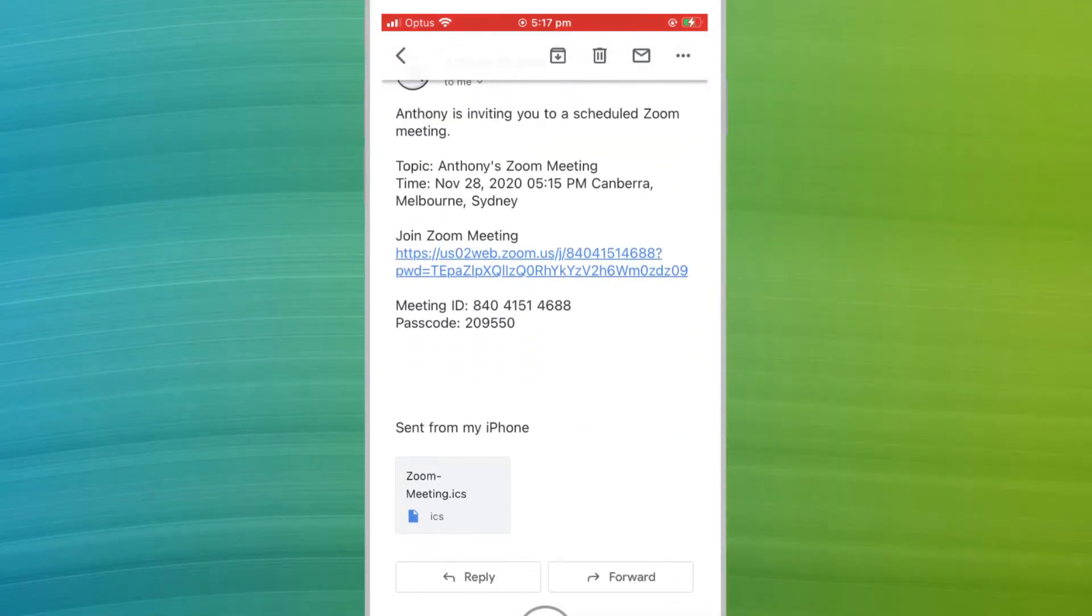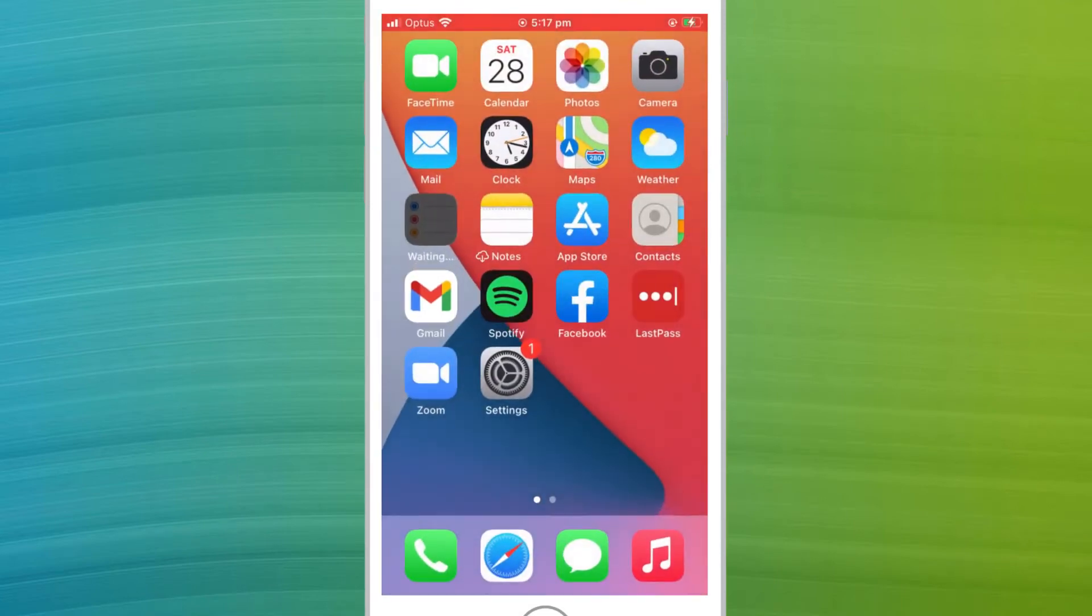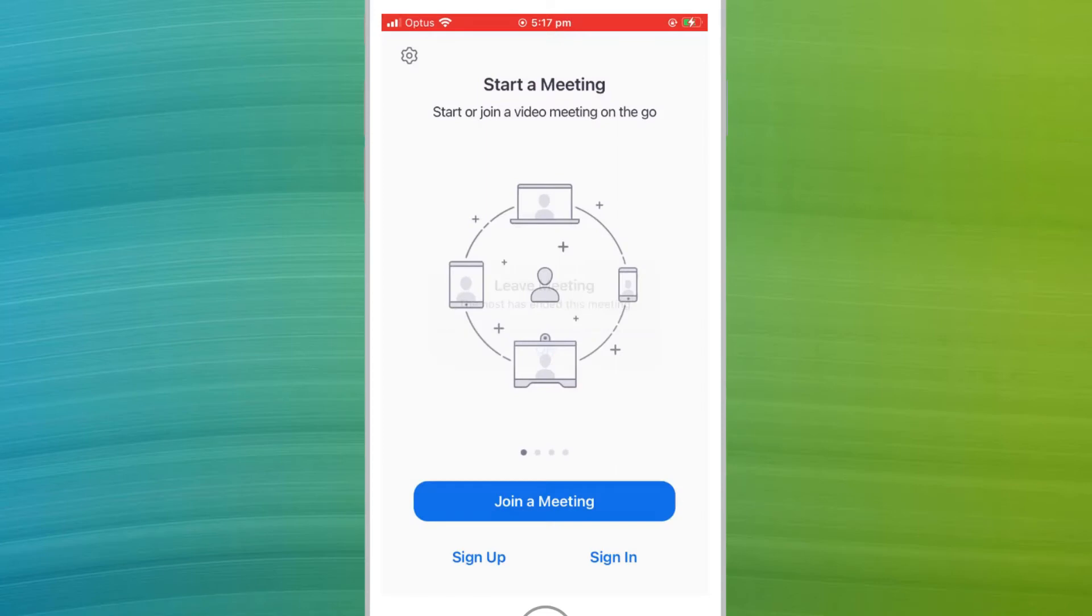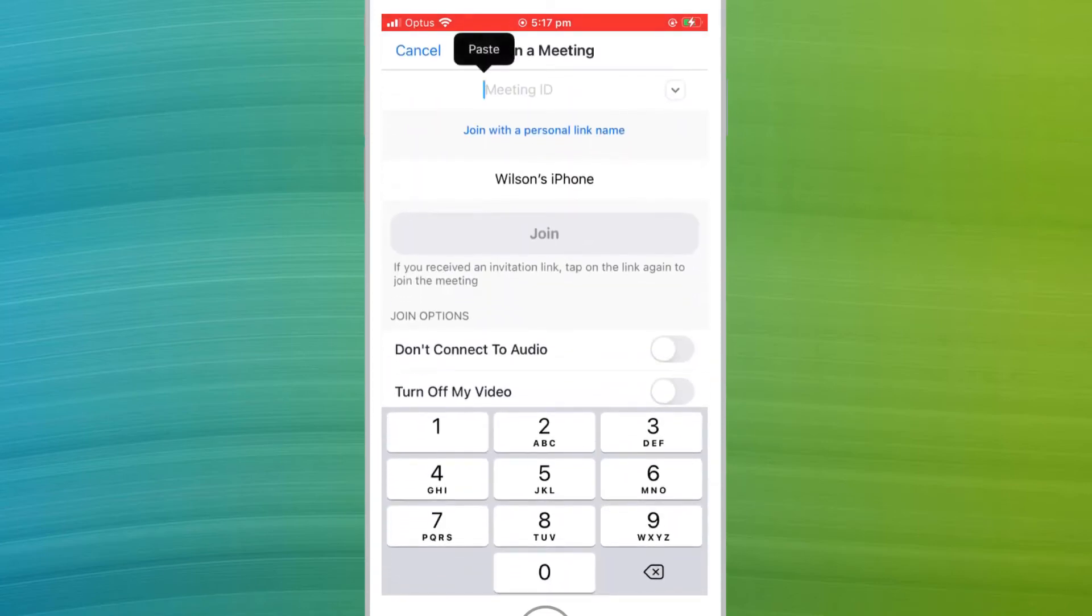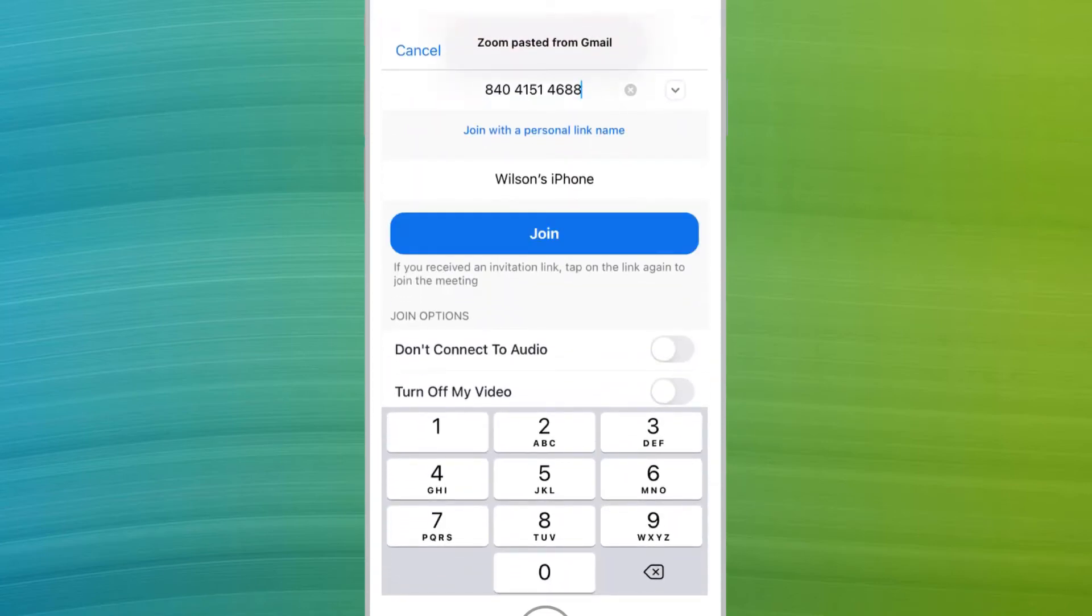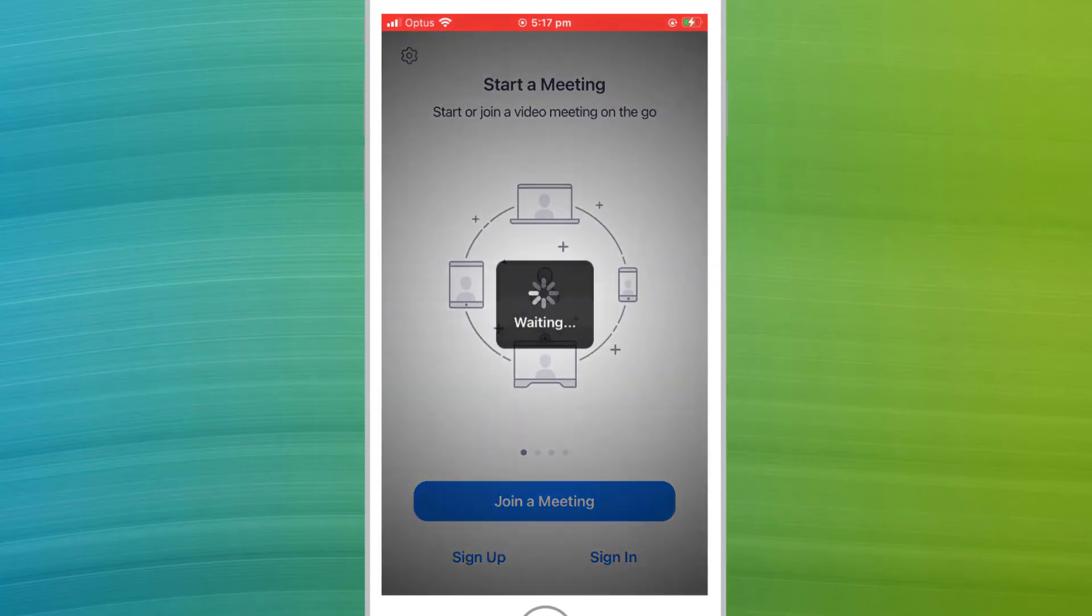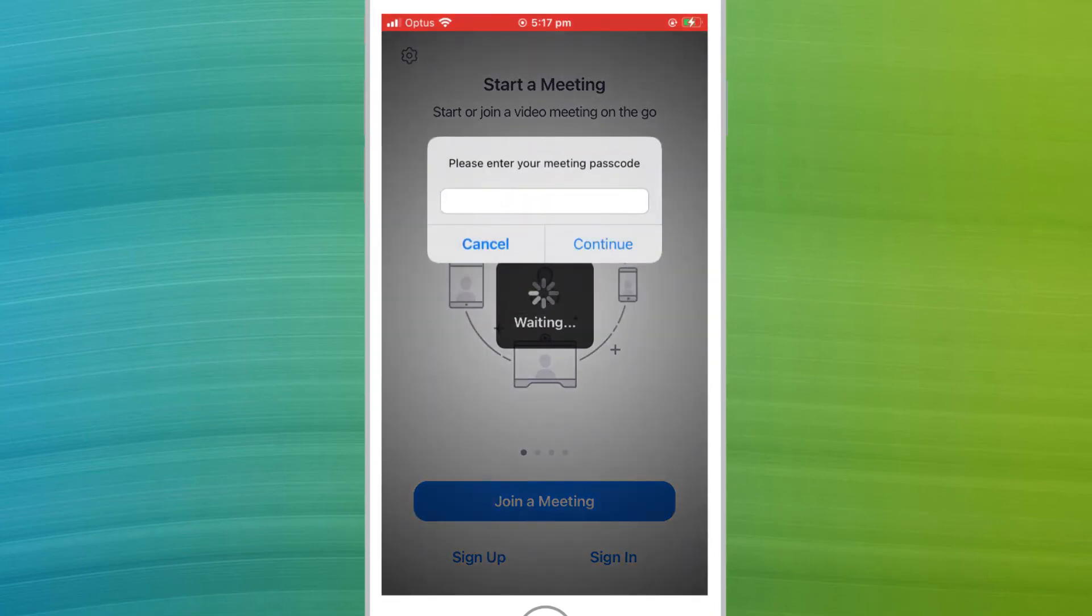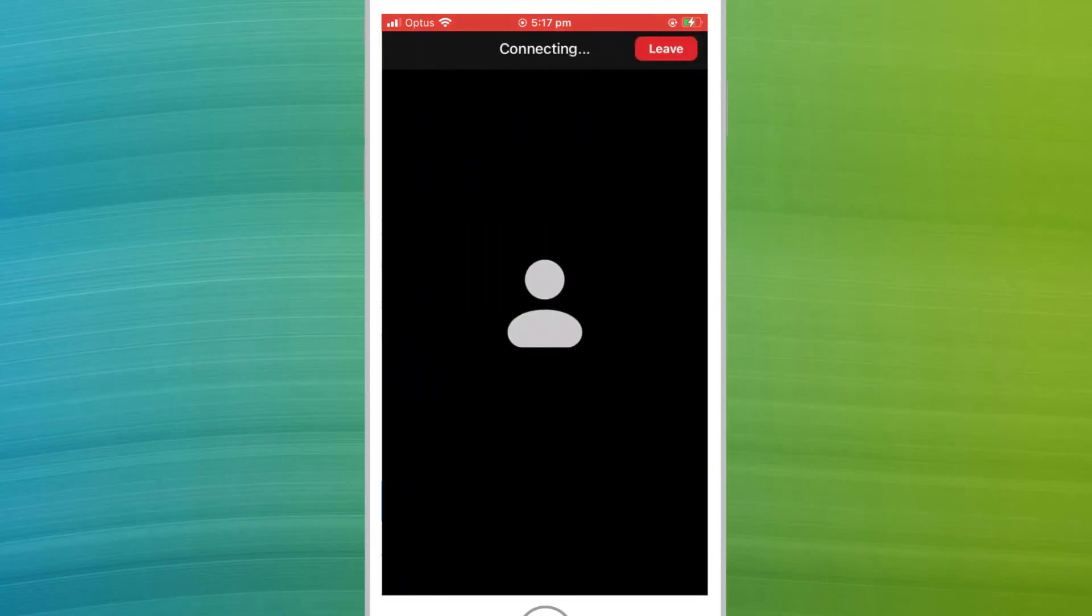The alternative option is to use the meeting ID and password. Make a note of the details. Open your Zoom app, click on join a meeting and enter that meeting ID. You'll then be prompted for the password, which once submitted will allow you entry into the meeting.